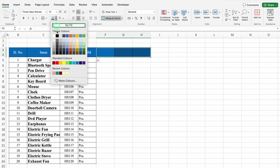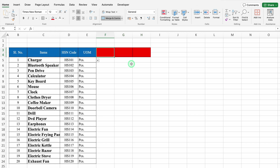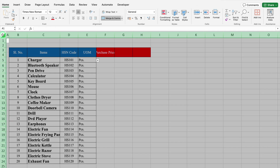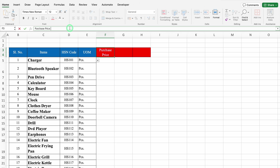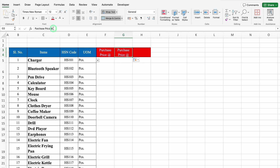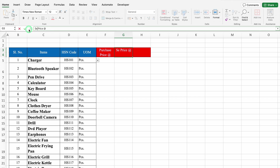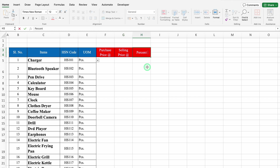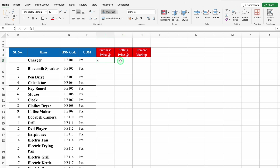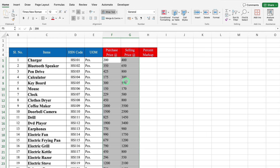We will change the cell color. This will be Purchase Price. We will select the whole sheet and go to the Home tab. In the center, we get the option of Wrap Text — we will click on Wrap Text. Just after Purchase Price, I will put At Rate. We will drag this and this will be Selling Price, then % Markup. I will take Purchase Price and Selling Price from my example file. We will create Borders.